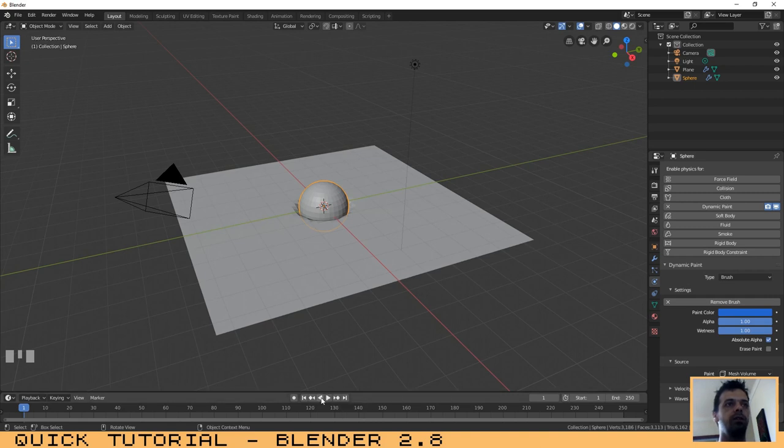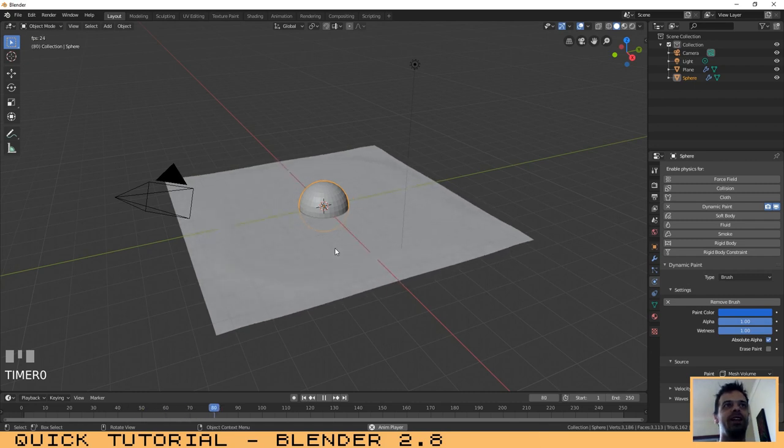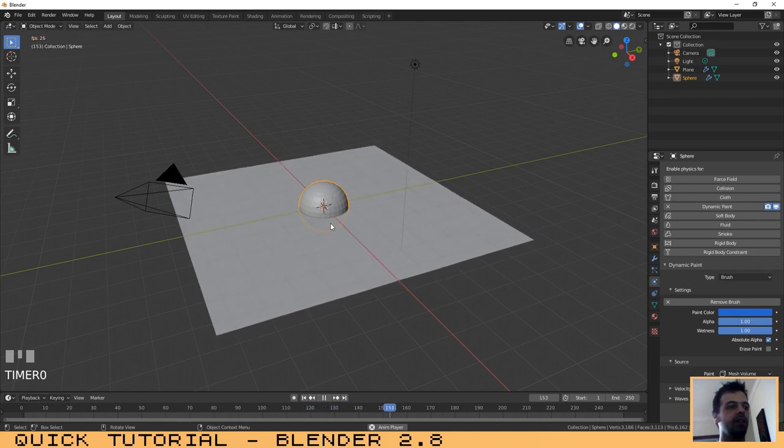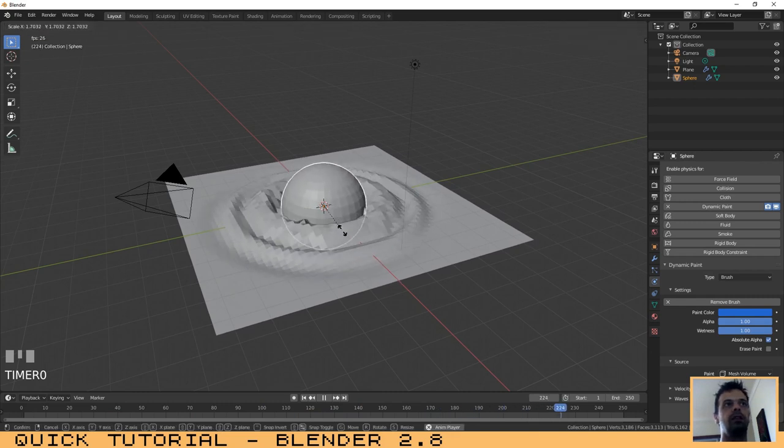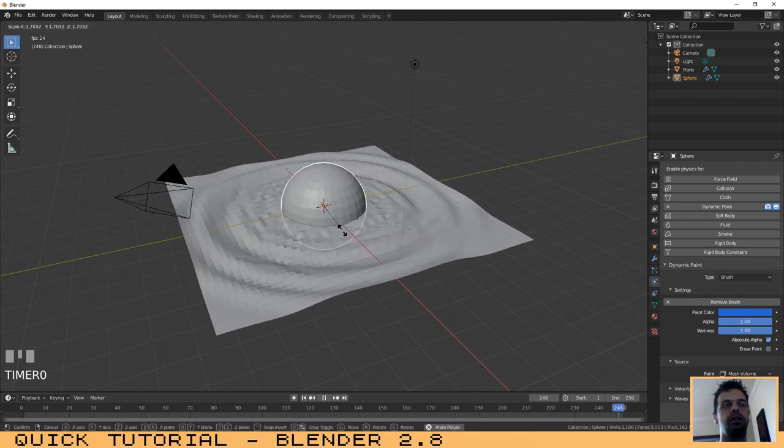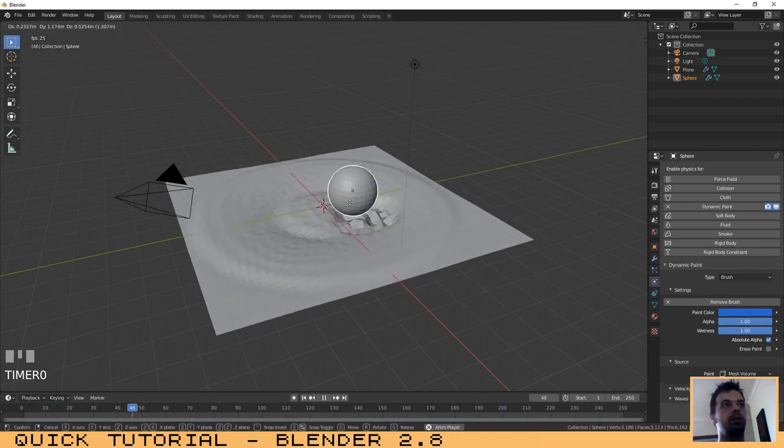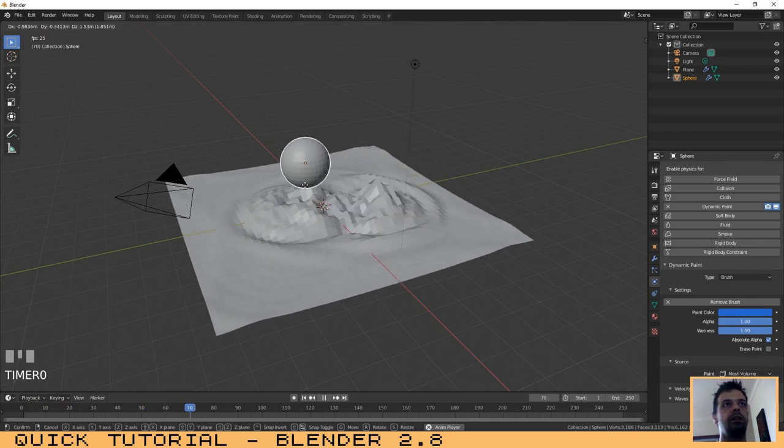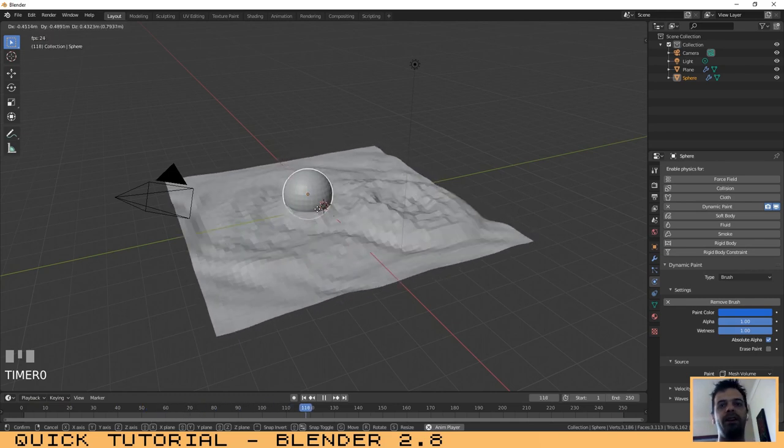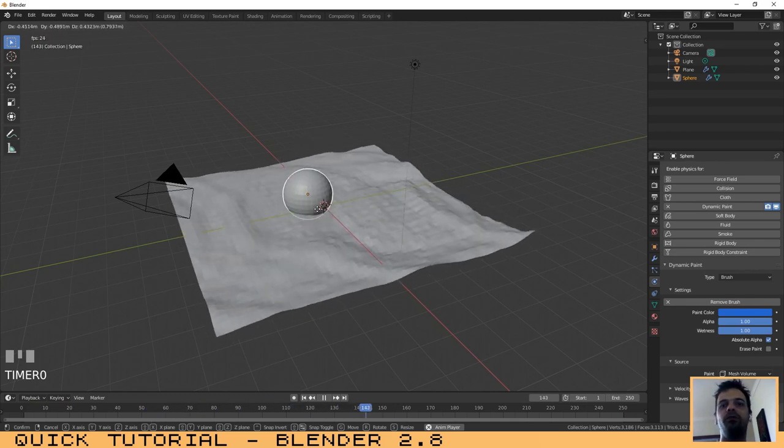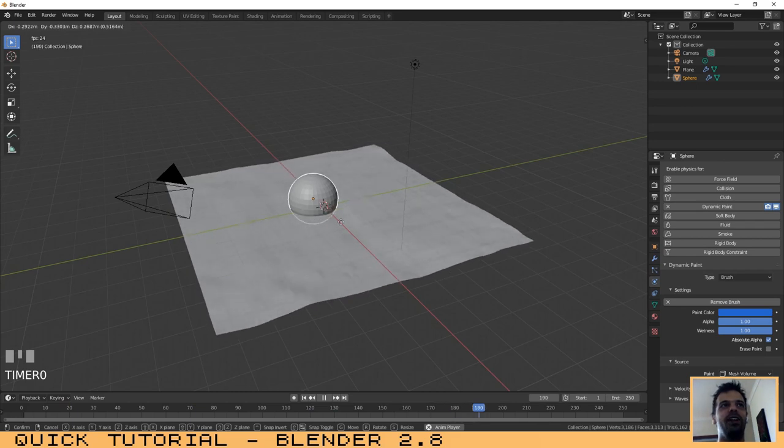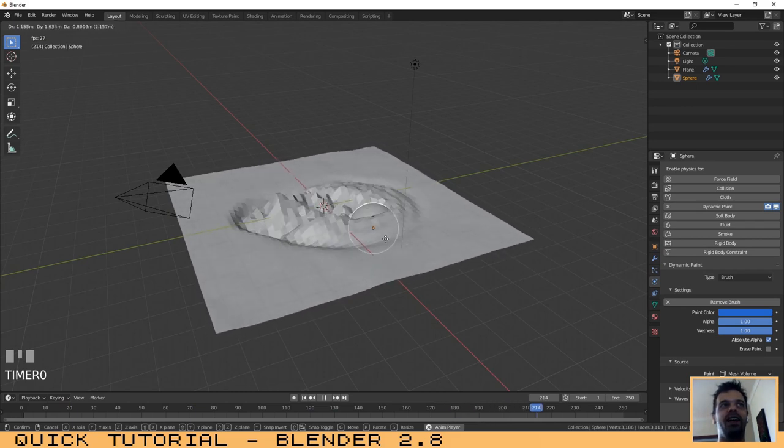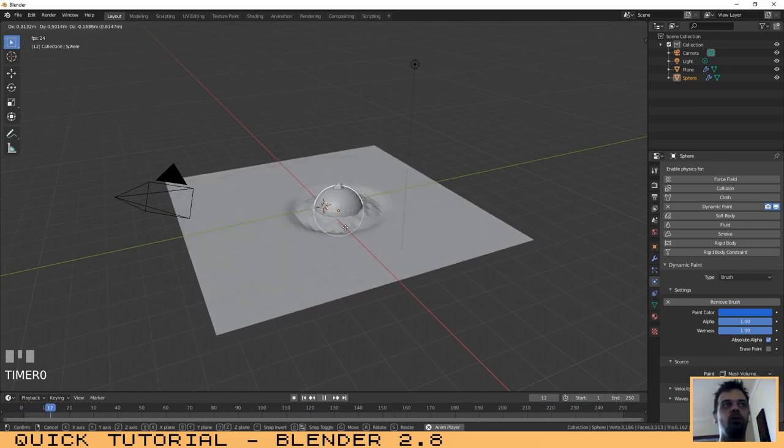As you can see, we have now created our water effect. You can move or scale the sphere. Now in a couple of minutes, we have created an effect very similar to water.